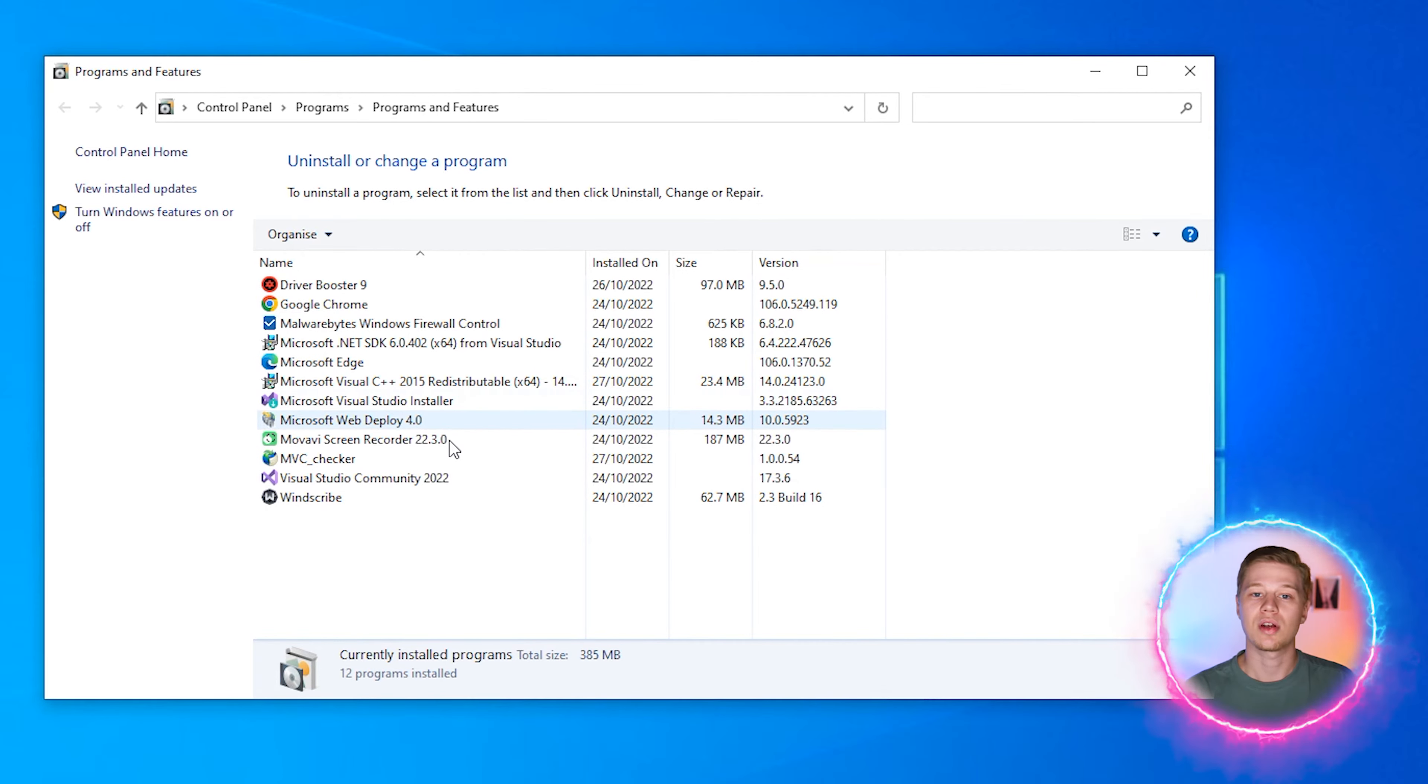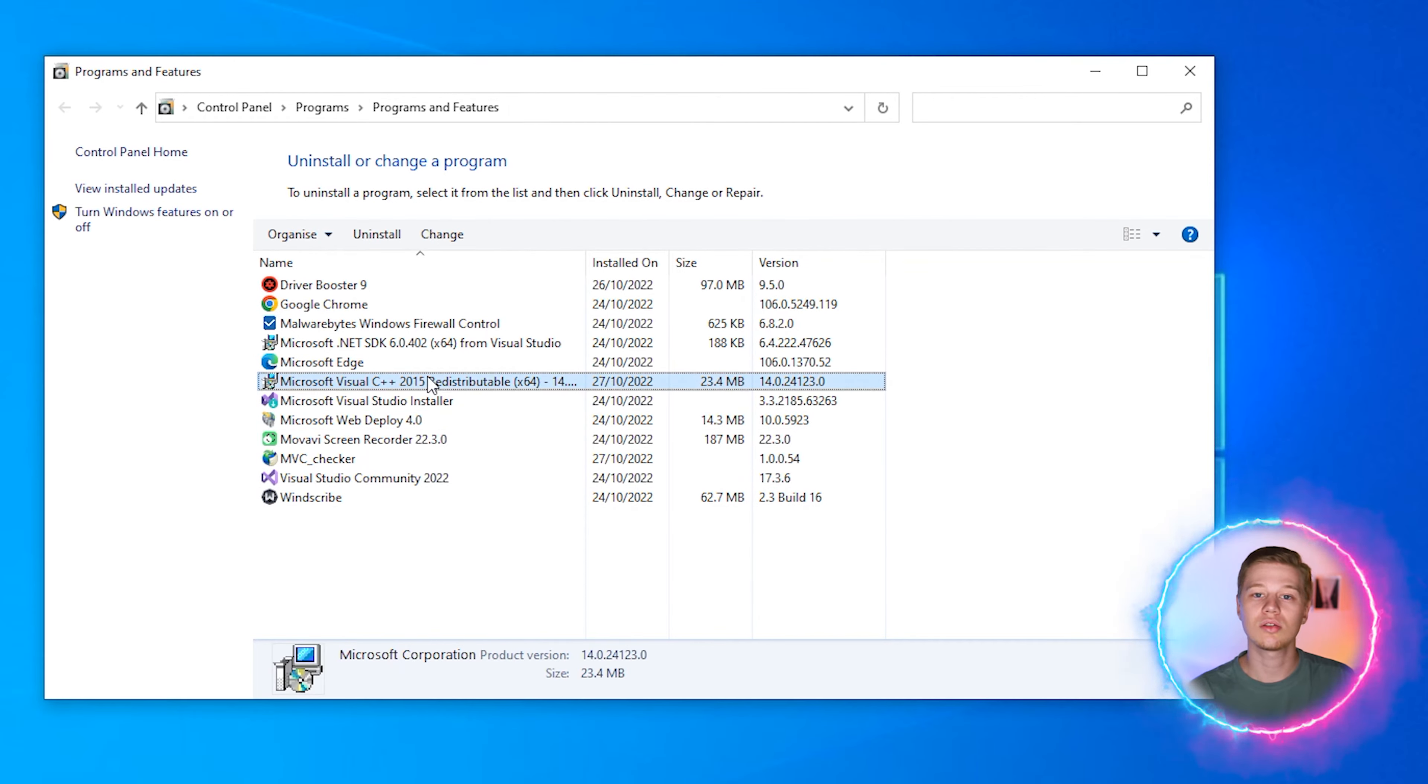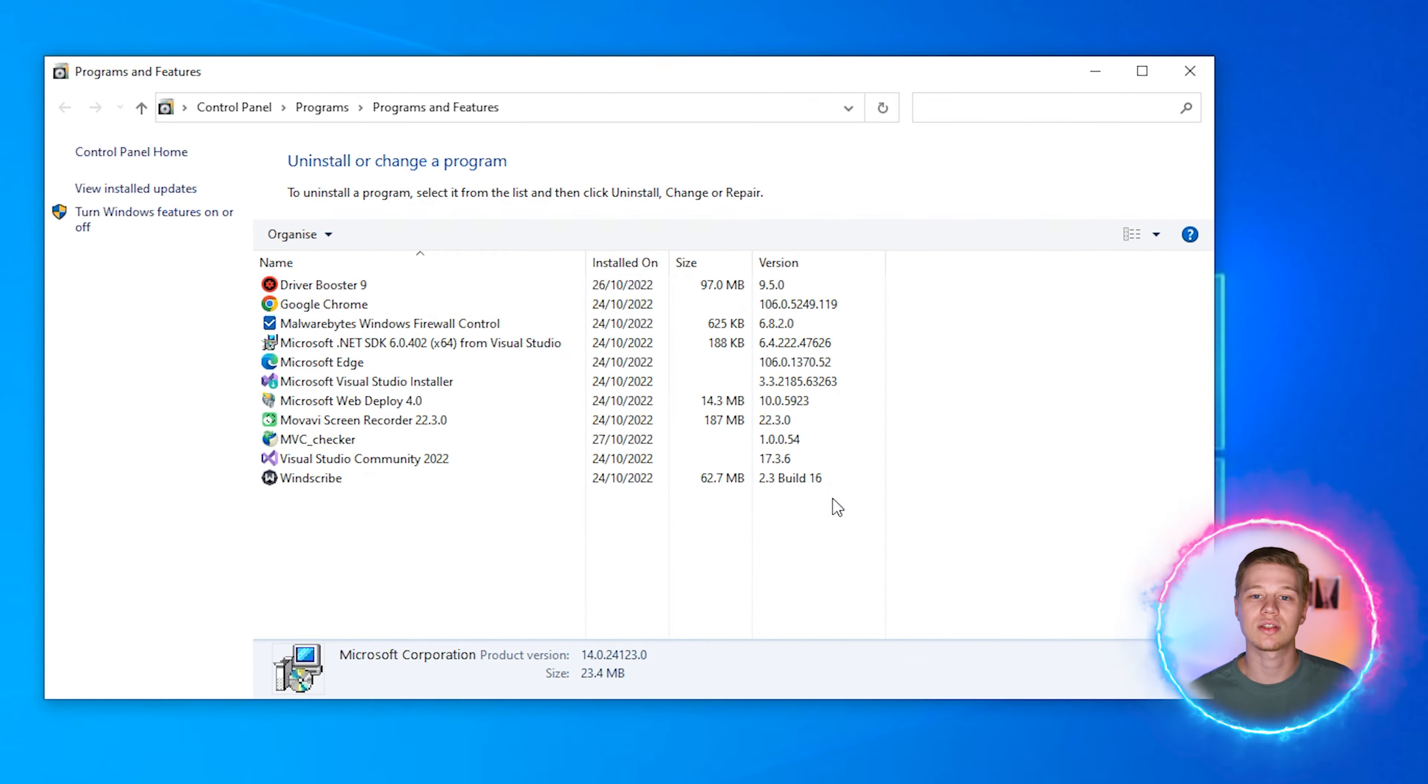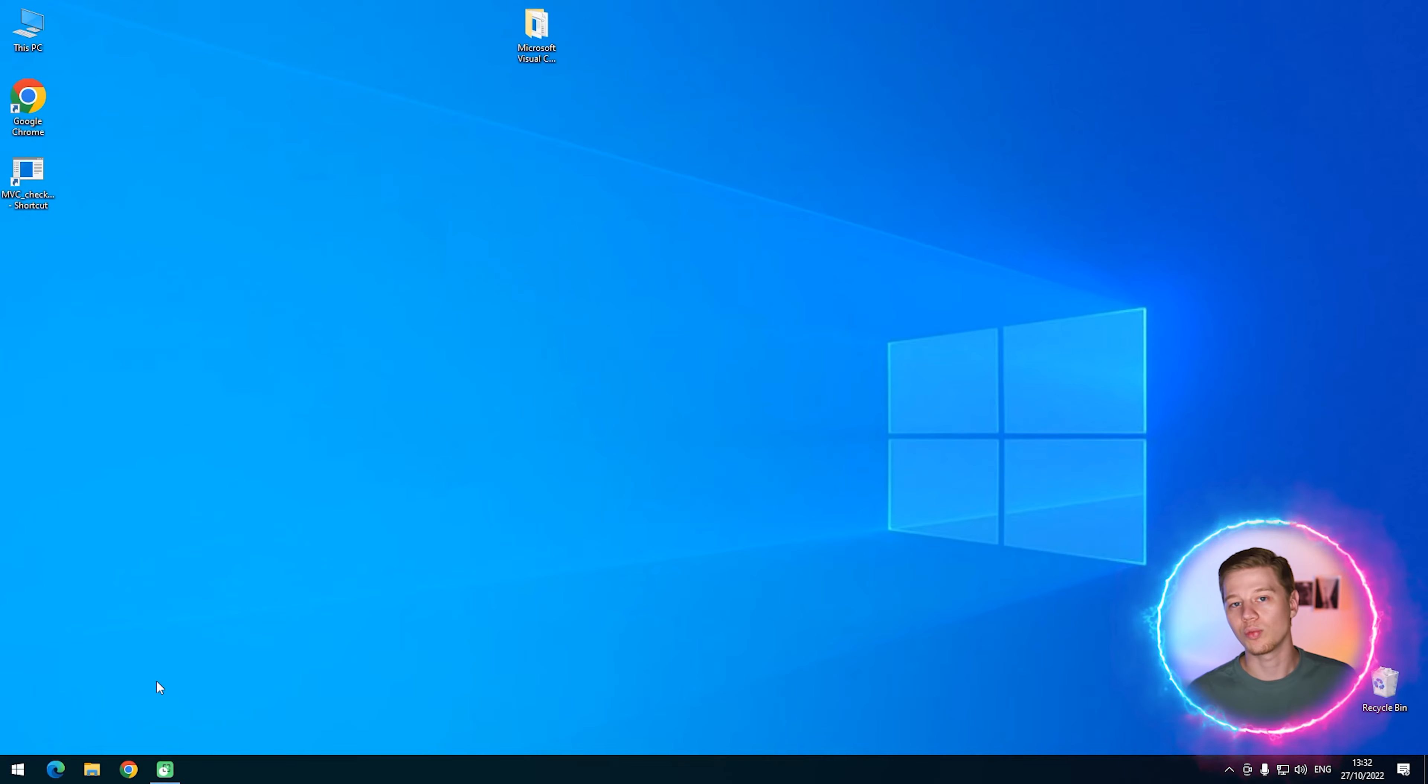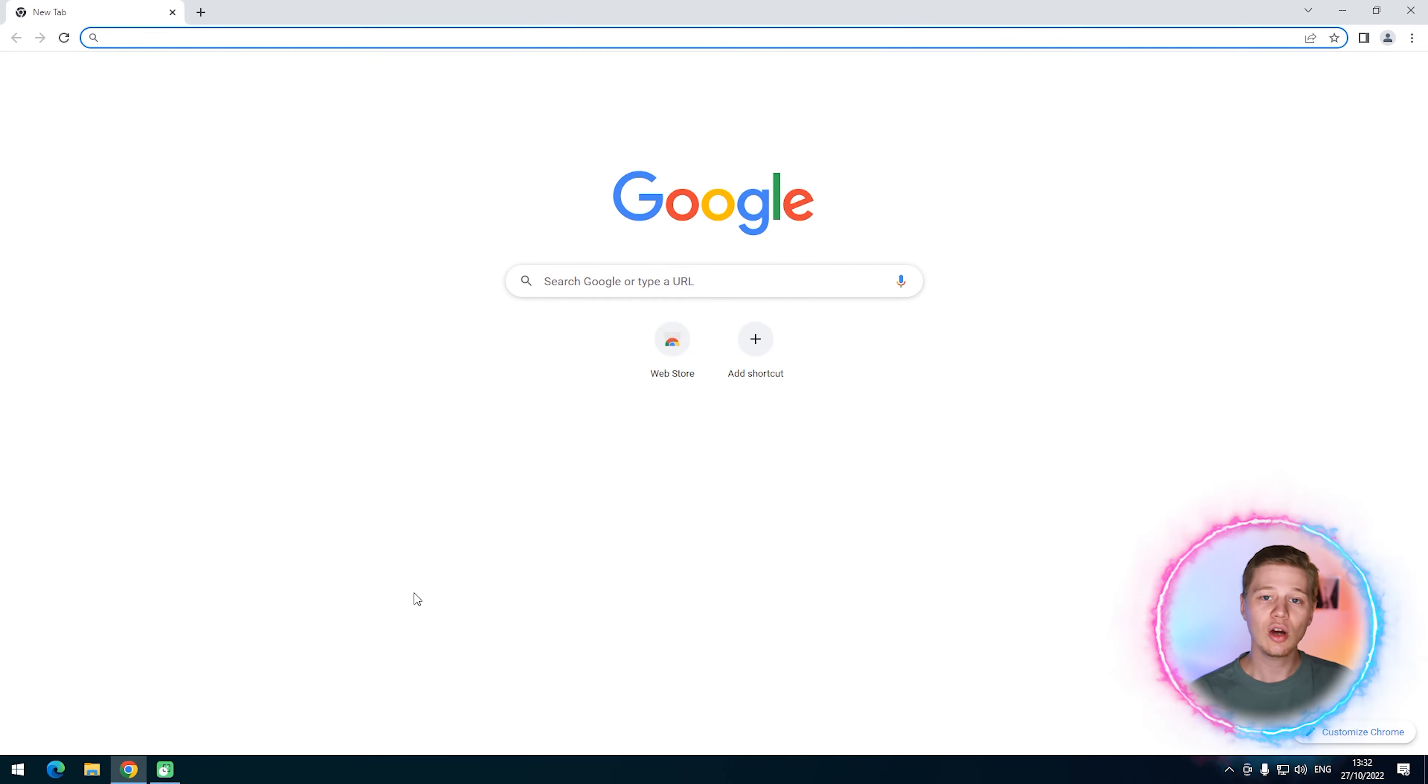If there is none, good, we almost found the root of the problem. If you found it installed, delete it. Click on it and press uninstall to complete all uninstall steps to clean your system from all Visual C++ copies.